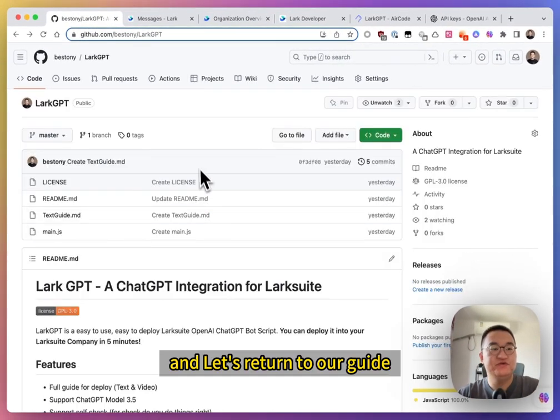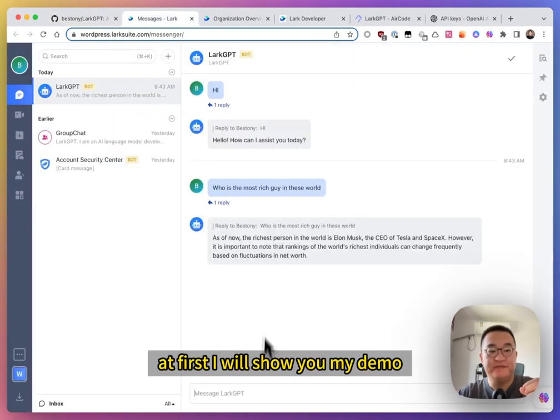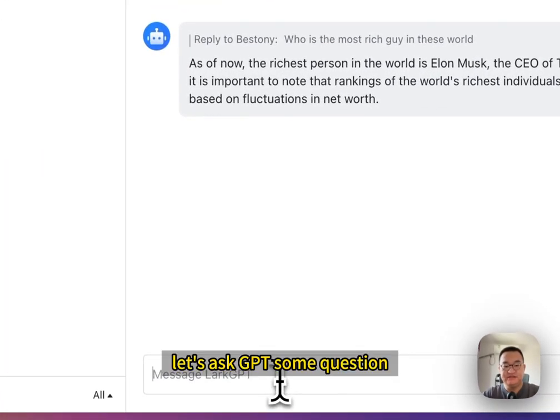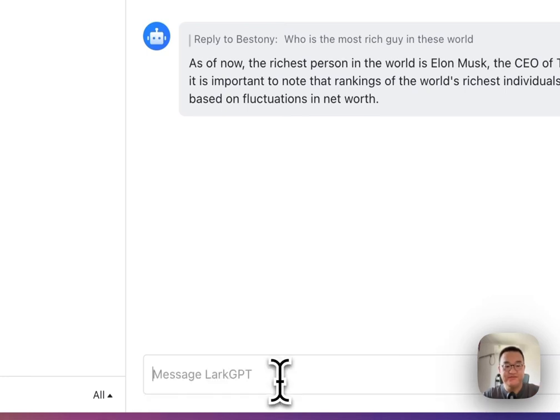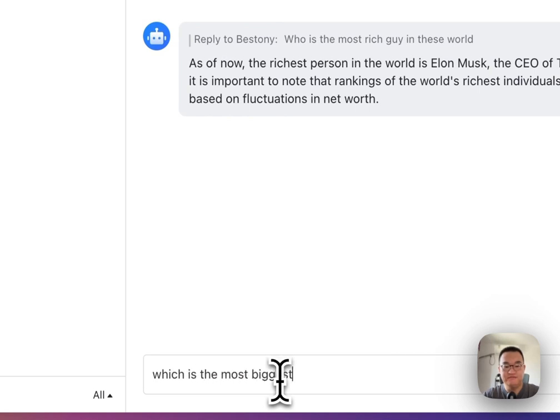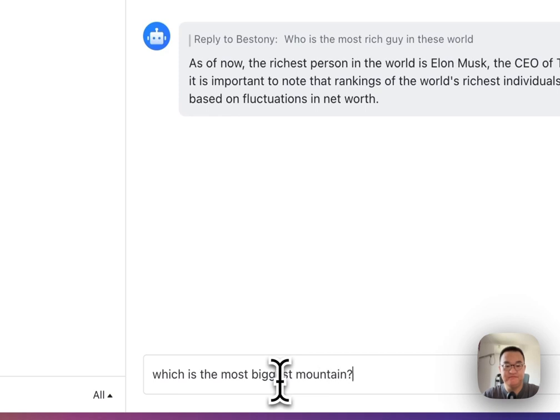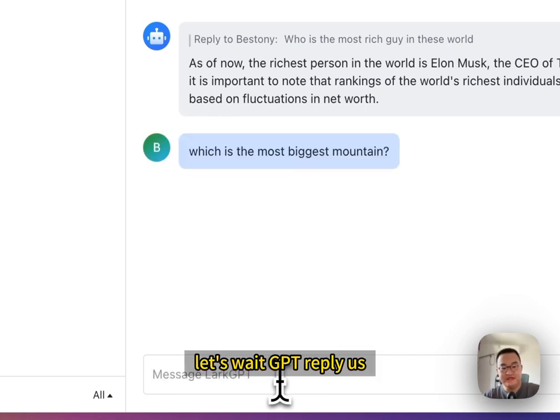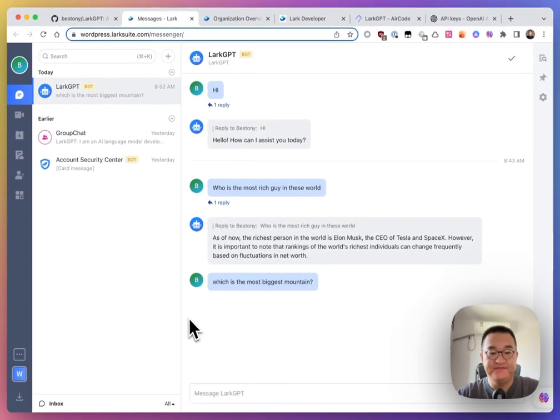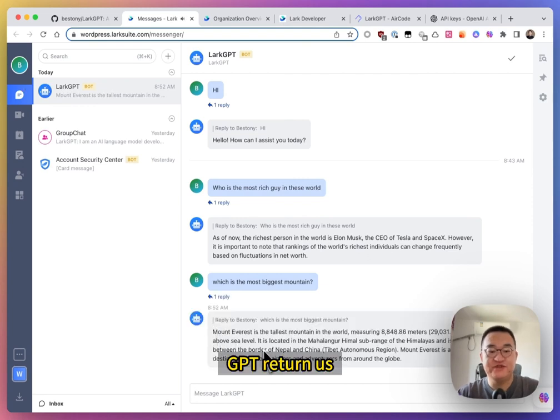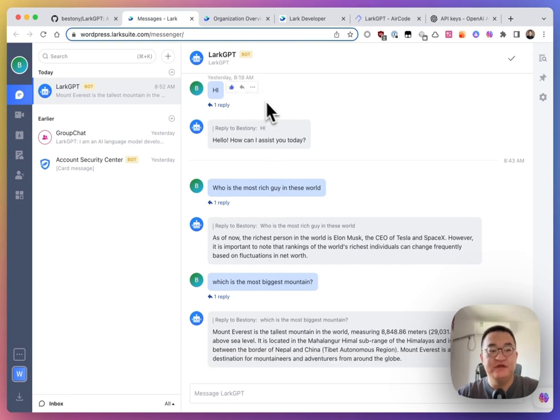And return to our guide. At first, I will show you my demo. Let's ask GPT some questions. Which is the most biggest mountain? Let's wait for GPT to reply. Okay, GPT written as Mountain Everest is the tallest mountain in the world.